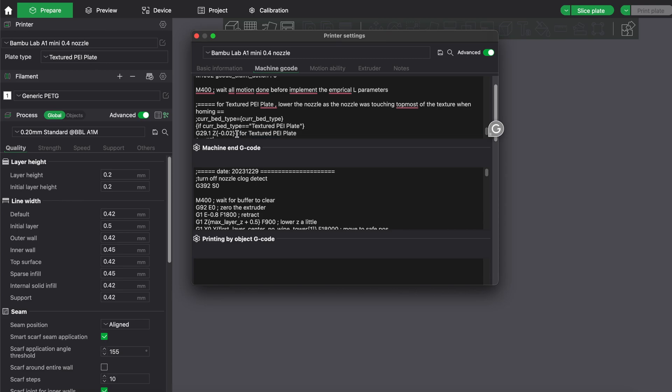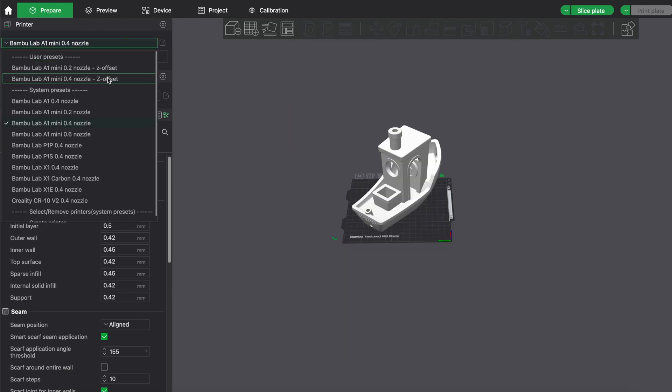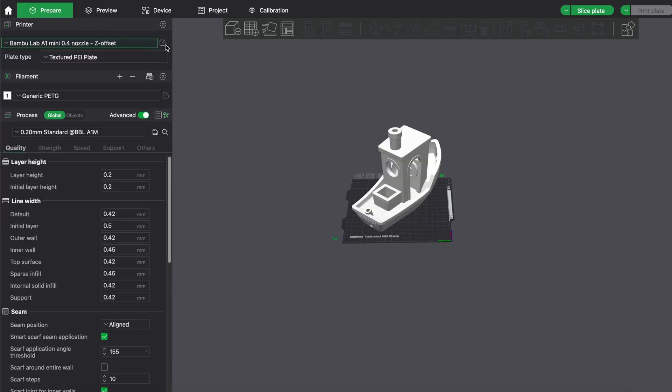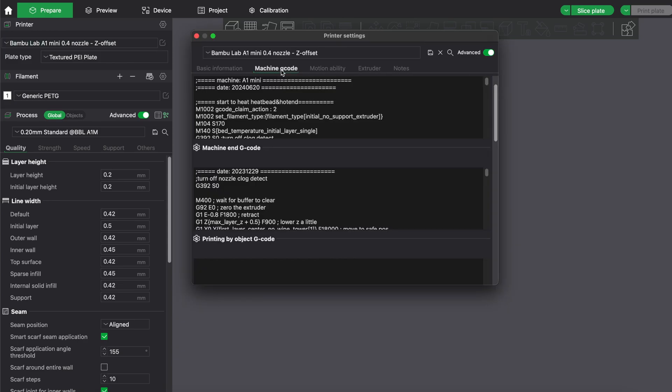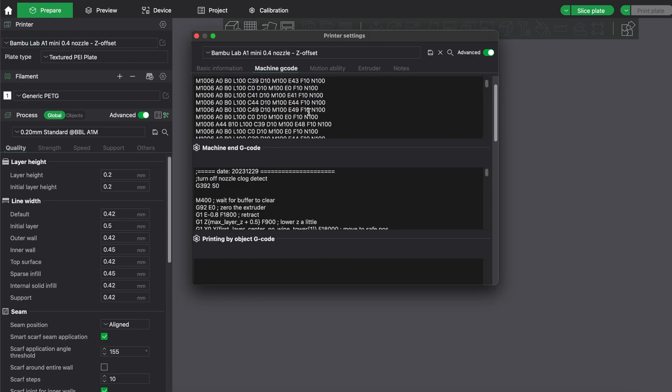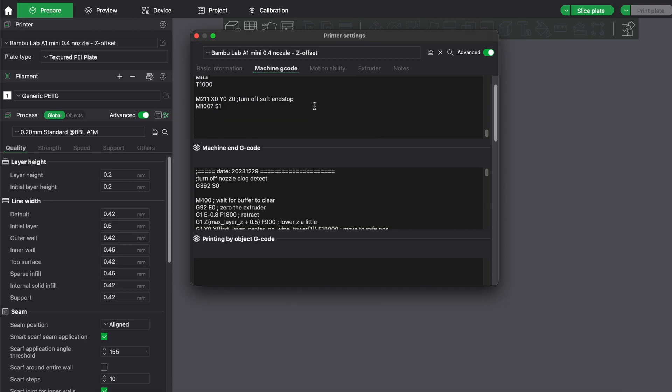When you go to my adjusted one, you can see if you scroll down I have minus 0.04. But you have to be careful here—you do not want to go too low because then you scratch your bed.